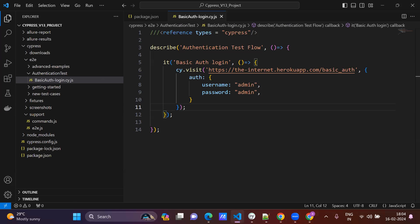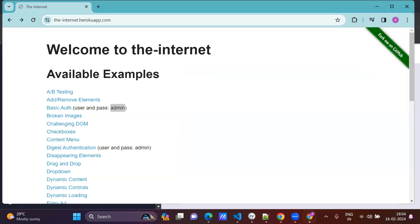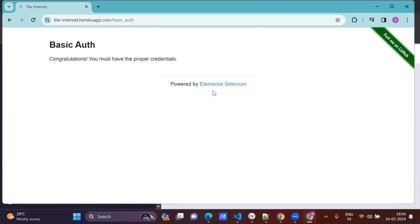See, normally in manual flow, we just will check the manual flow. So just click here, just provide admin admin. See, basic auth.